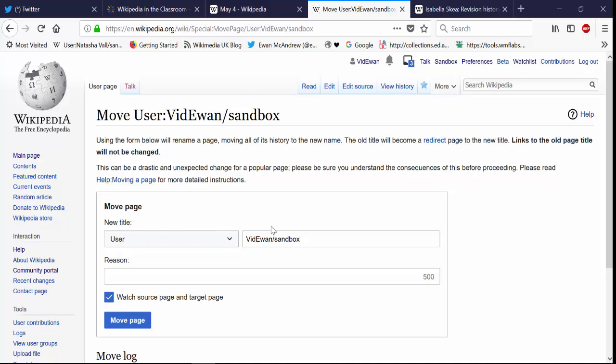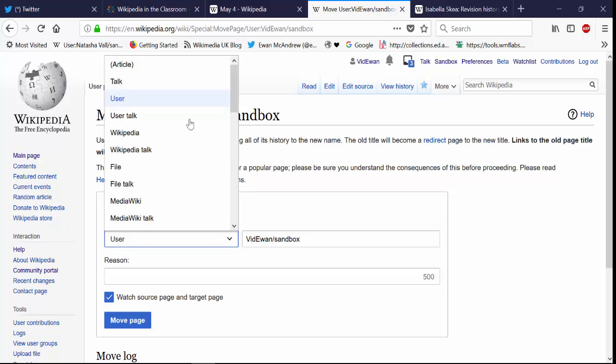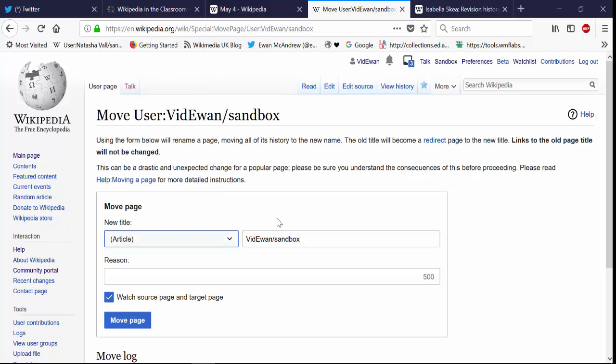So you'll see that at the moment it's opened up this box that says move page and it's saying that at the moment the page is in the user space area of Wikipedia with this title. So I'm going to change that to article space and change this to the article I'm writing about. So you want the title of the page to be exactly as you want it to appear so if it's a person's name you must have a capital letter.